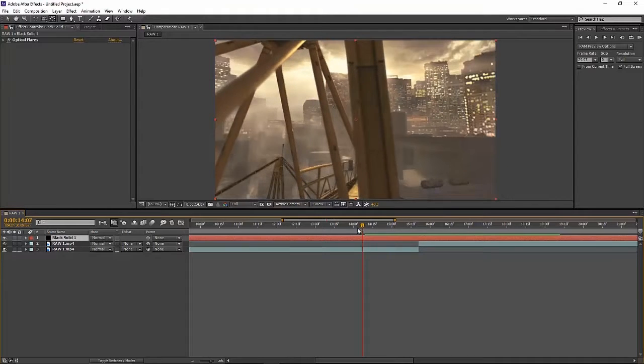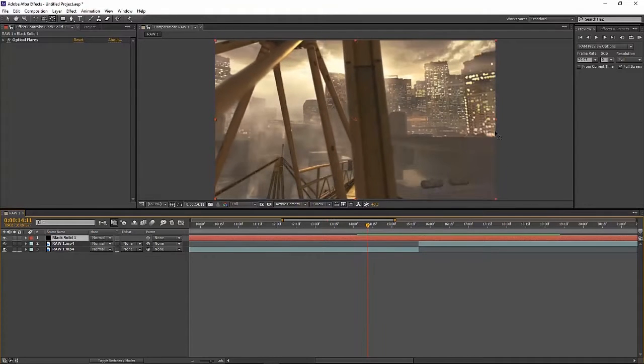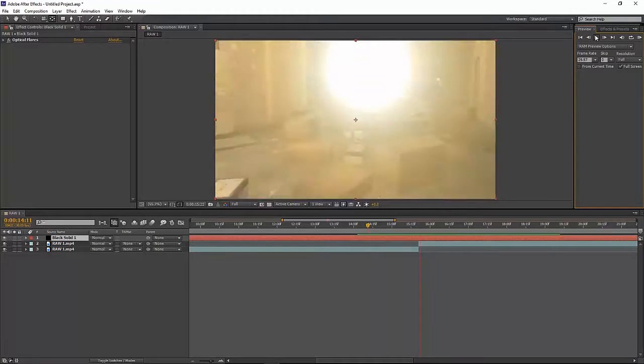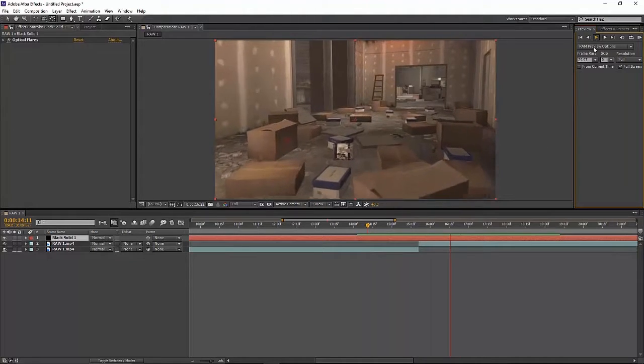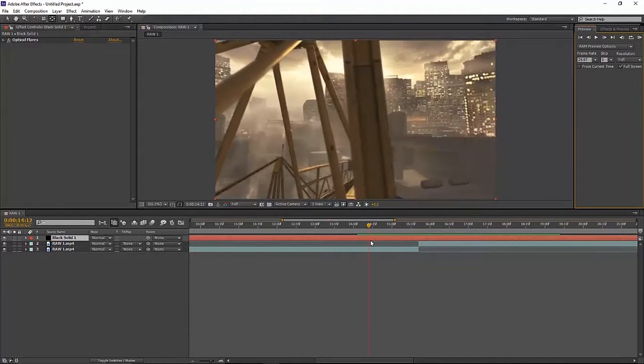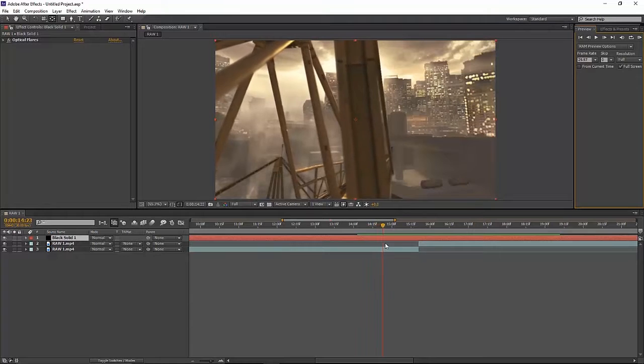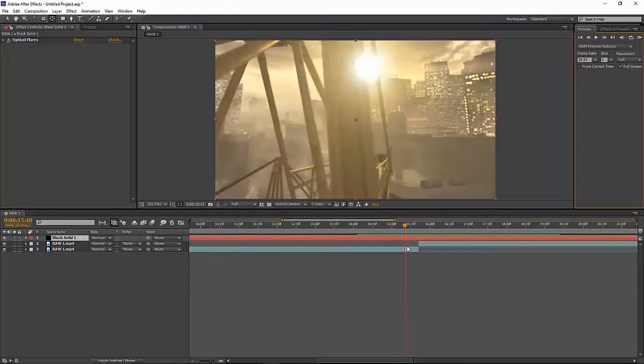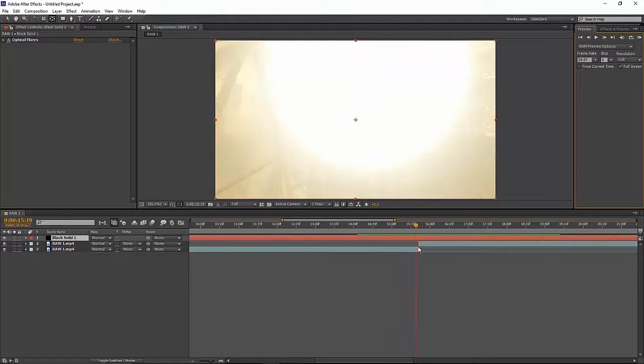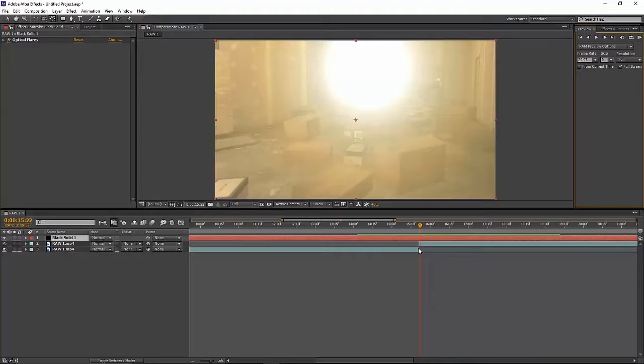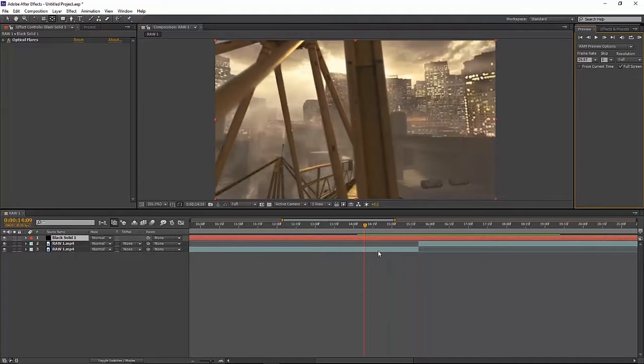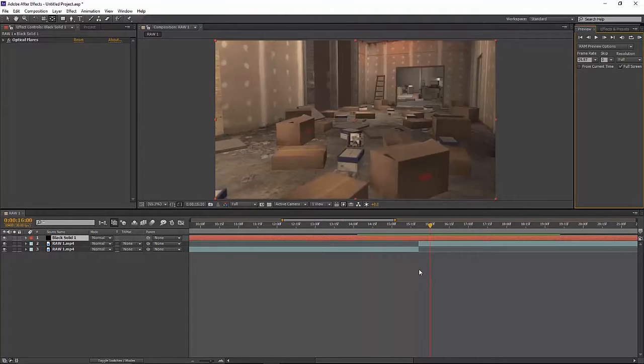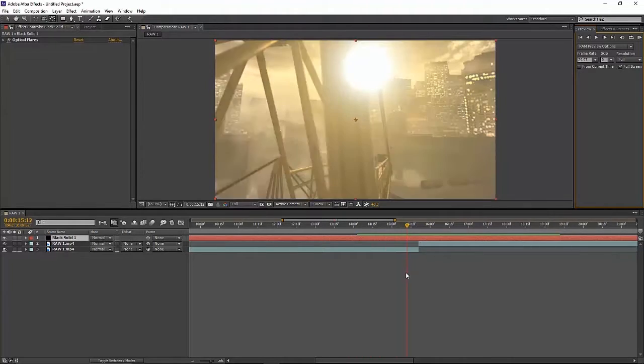Basically, the easiest way for me to explain what it is is by playing this preview. So the sun, as you see, brightens up and it goes into the next clip. Very nice, easy transition to put in your edits.